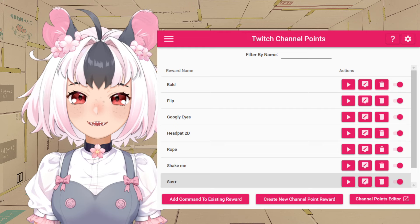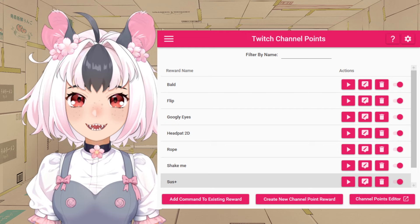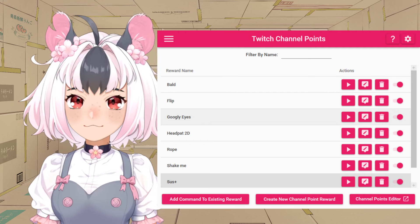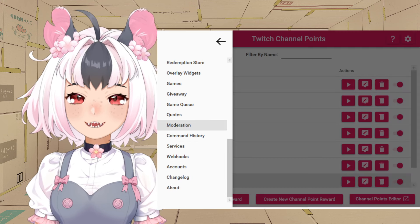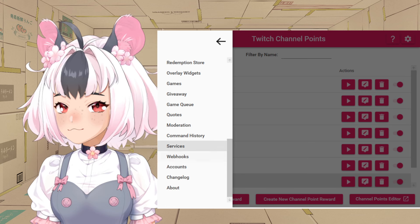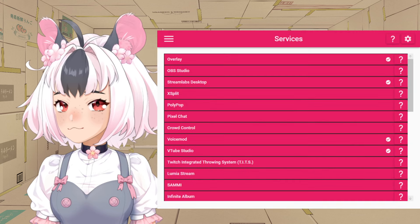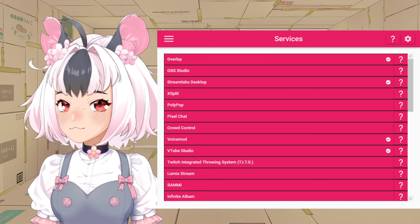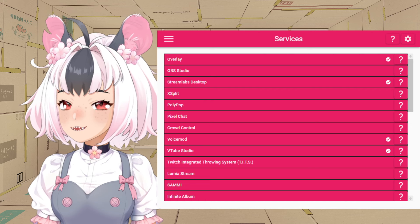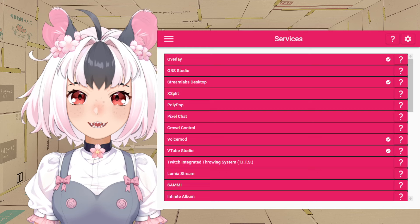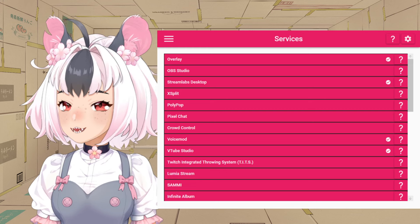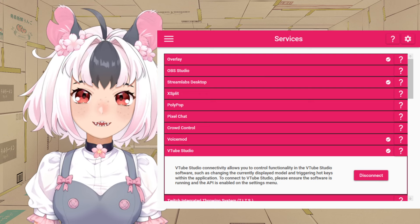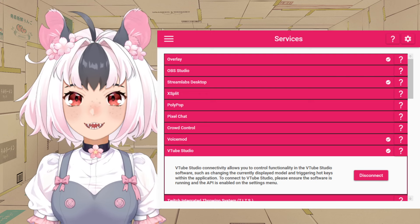Once you've downloaded Mix It Up, it'll look a little something like this, but without all the ones I added. You're going to want to connect your account. Actually, you need to sync up the overlay button and then add it as a source in your streaming program — either OBS or Streamlabs — along with the VTube Studio connection. VTube Studio has to be running for it to connect.